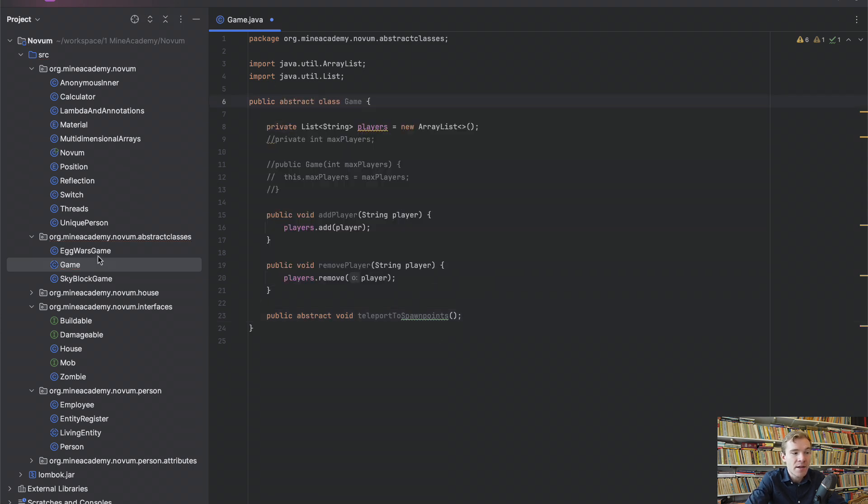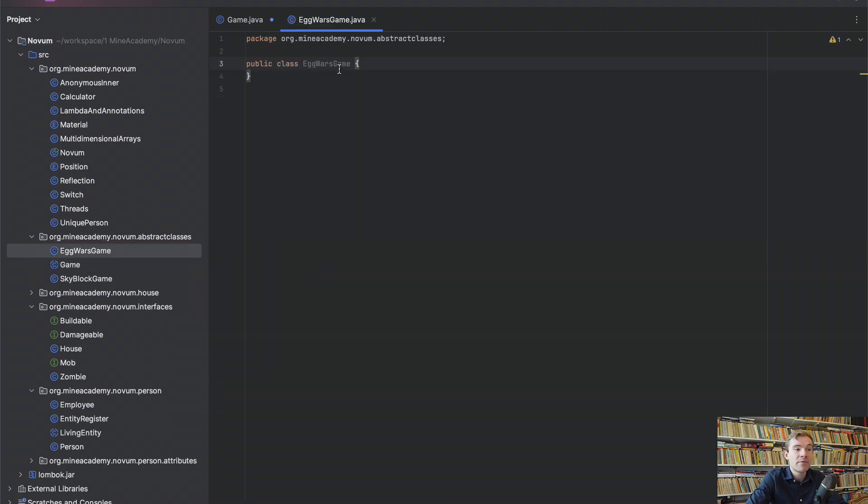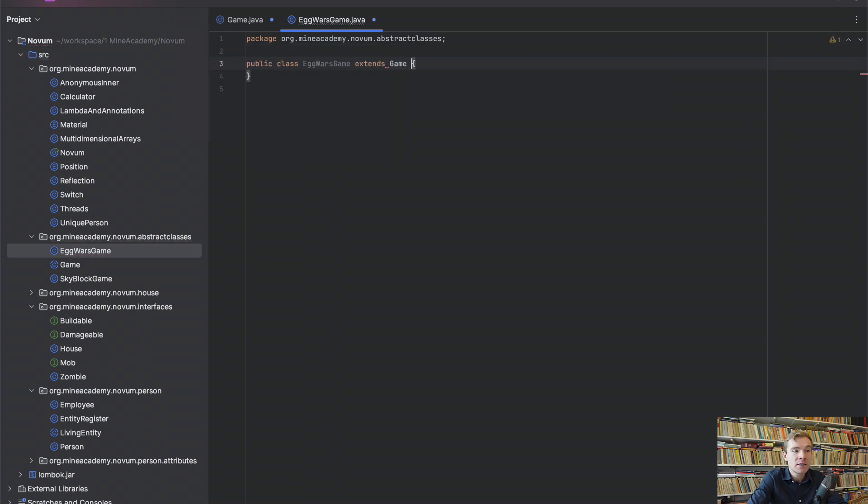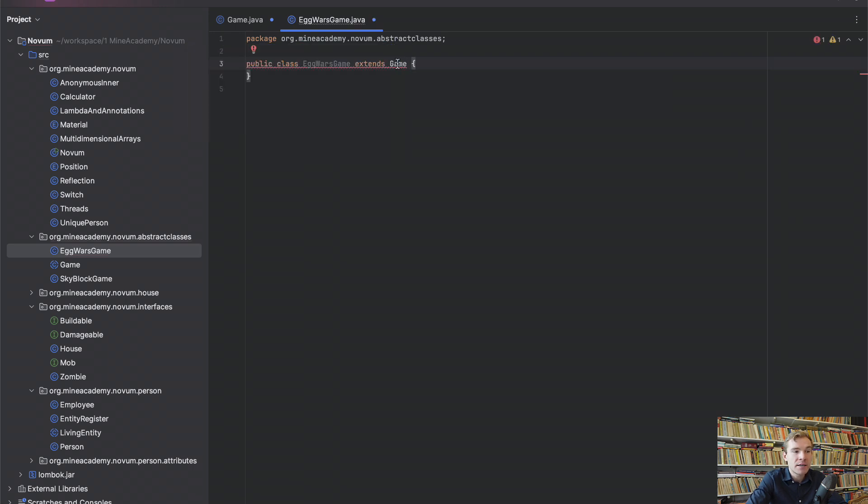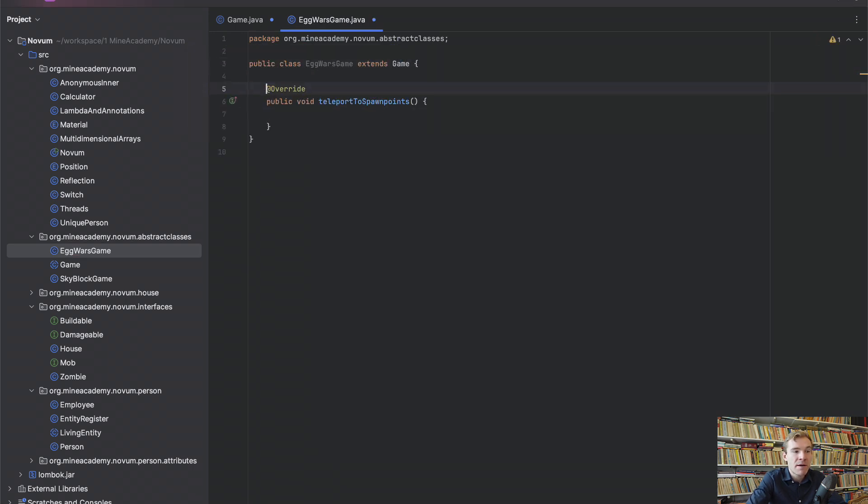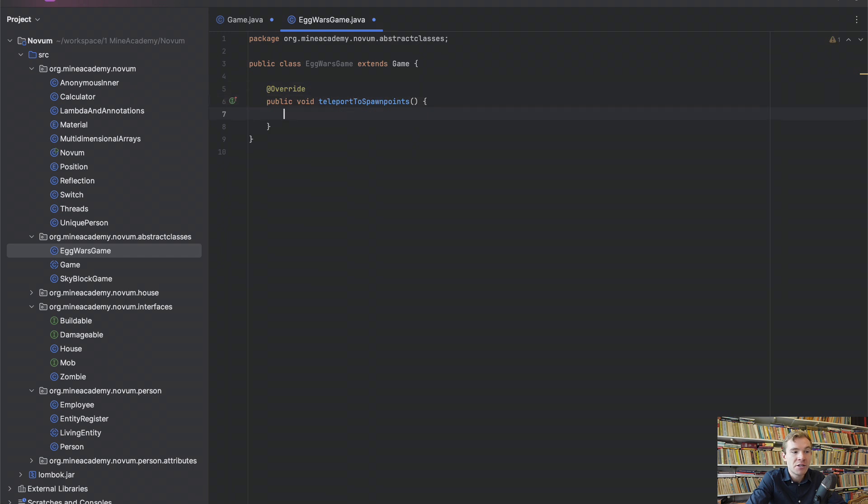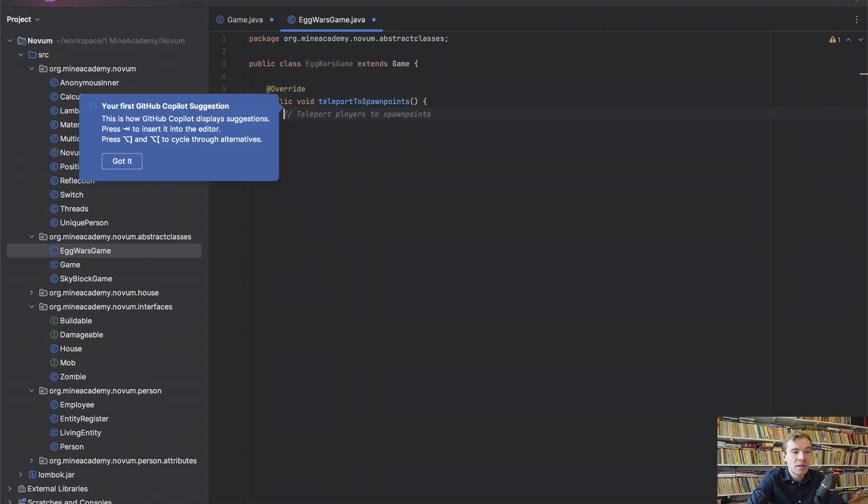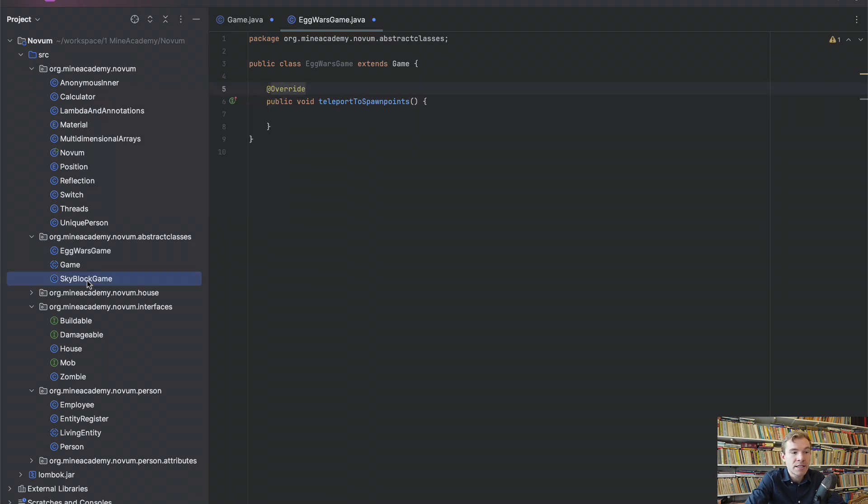So for Skyblock, this might be go to the island. For Kit PvP, this might be go to your group base. And we don't know how to do that because the Game is a generic class. So we actually have to make this void abstract, delete the method body and make this entire class abstract. And then, my friends, check this out. If I go into Egg Wars, I can extend the Game like this and then I have to implement the method and I can actually do the logic right here. And same would go for Skyblock.